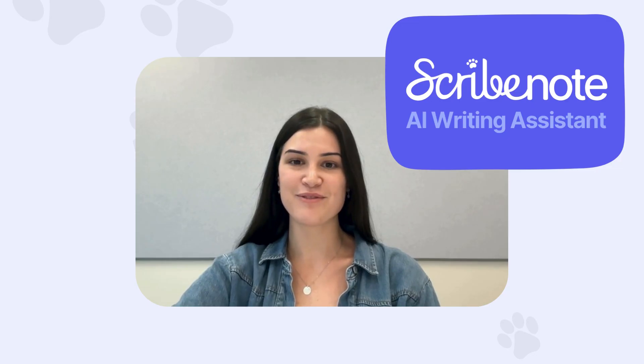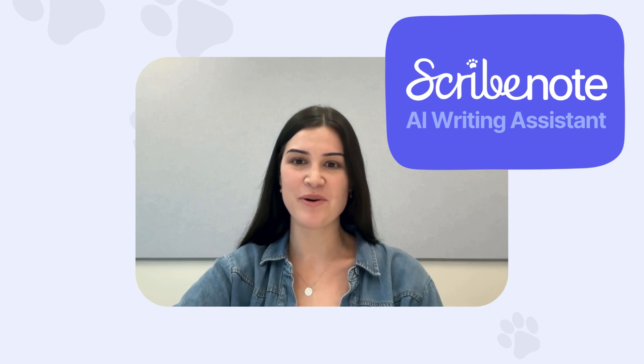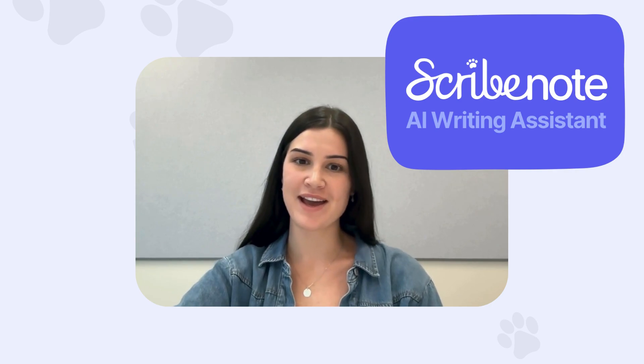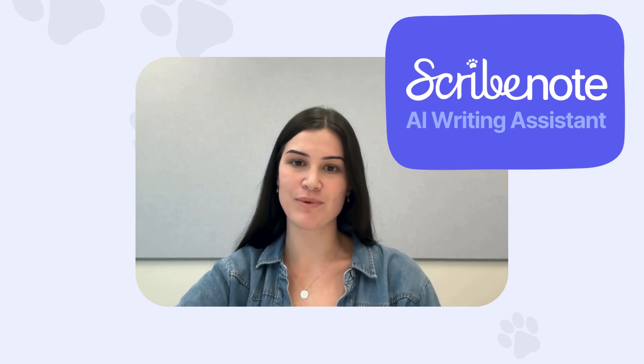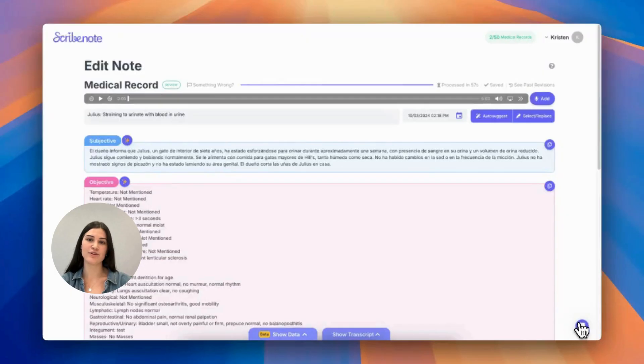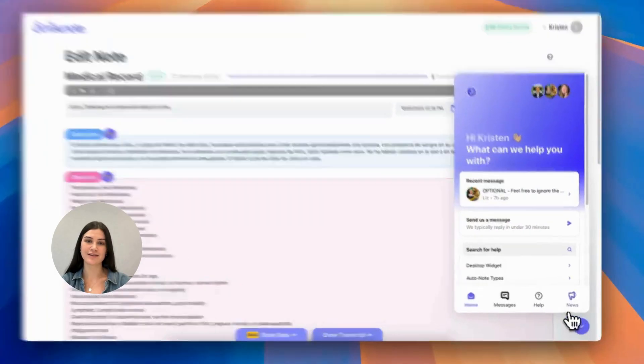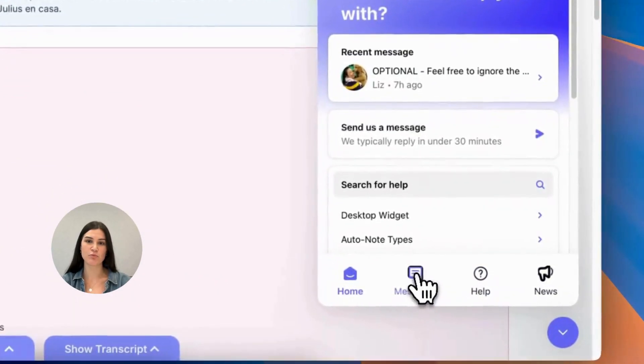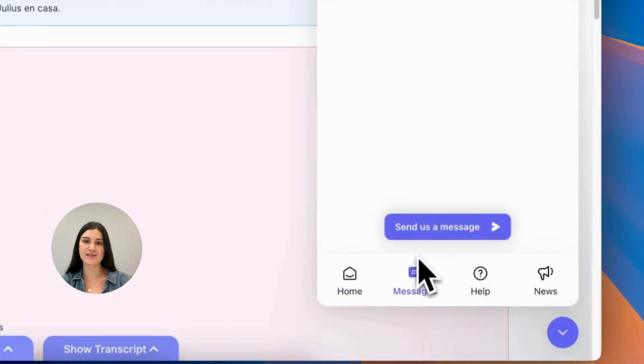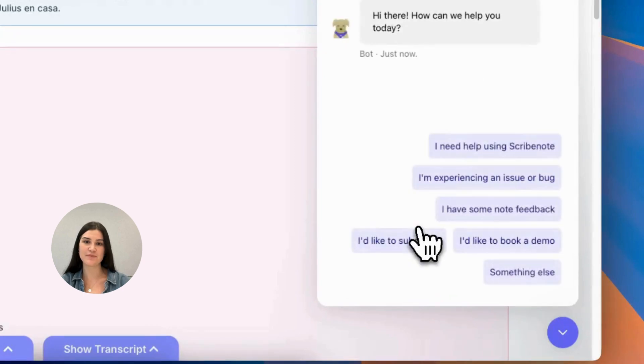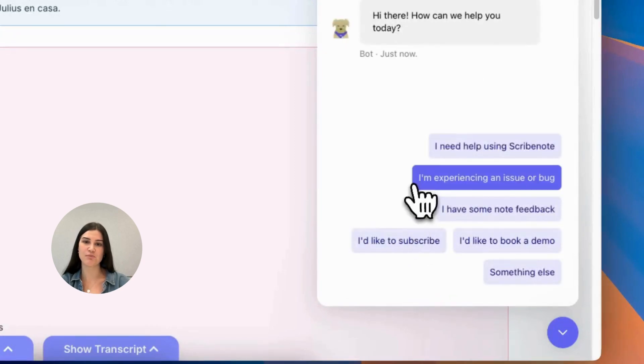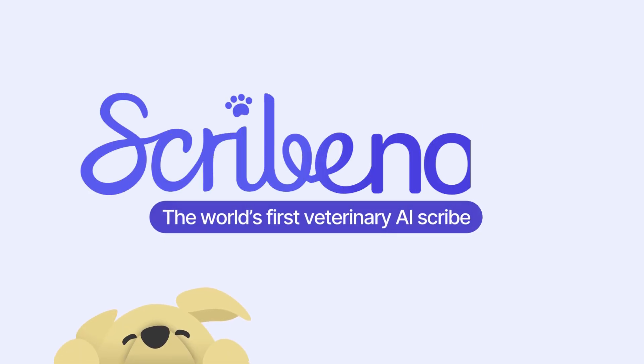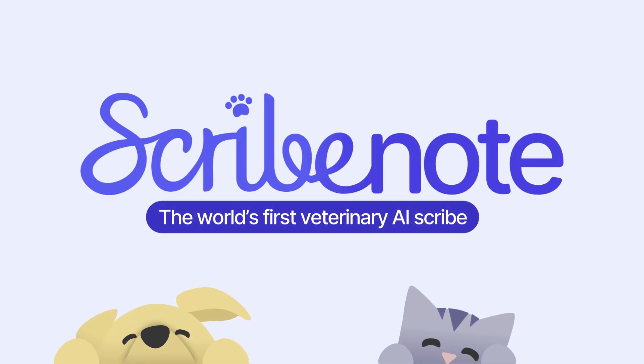Thank you again for watching our demo on how our AI Writing Assistant works. If you run into any technical issues, please report them to our Customer Delight team through our chat support. We'll see you next time.